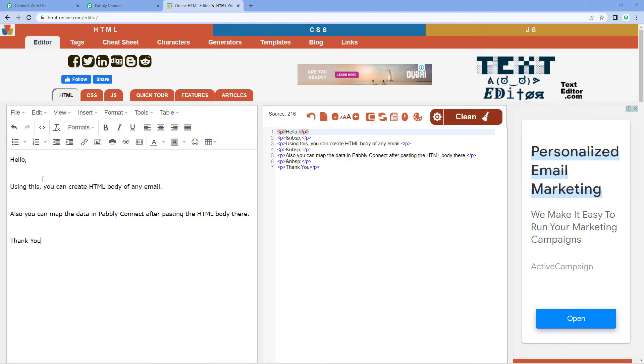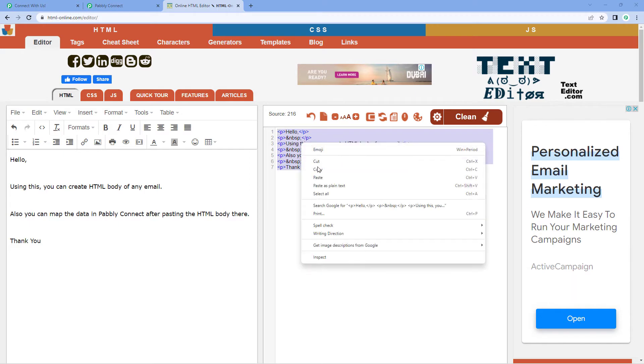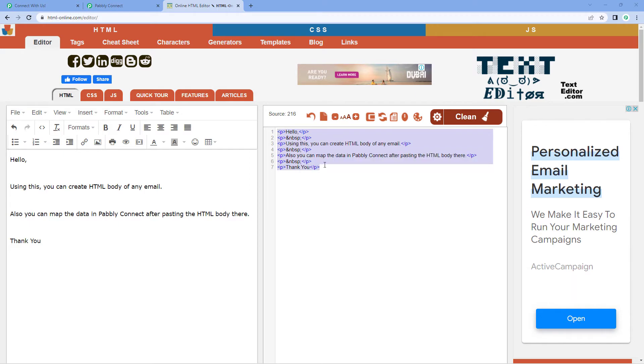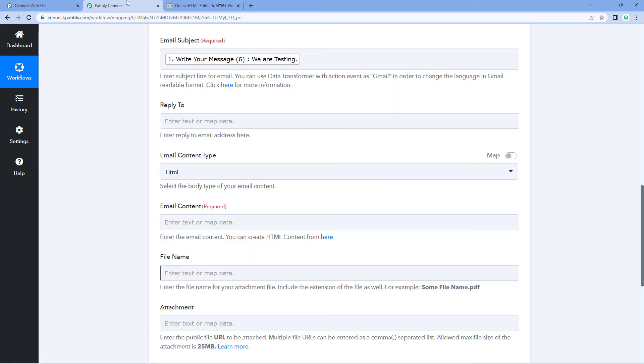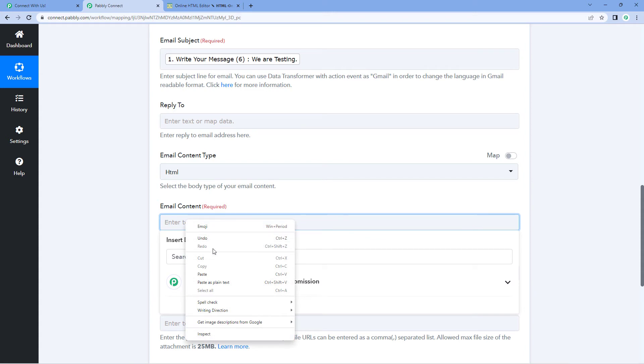Now after creating your text email over here, we can see the HTML body. Just copy this HTML text, HTML body of this email from here, go to Pabbly Connect and paste it over here.